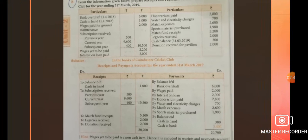In the books of Koyambutu Cricket Club, receipts and payment account for the year ended 31st March 2019. Coming to the receipt side (debit side): balance brought down — cash in hand 1,000; subscription received: previous year 500, current year 9,600, subsequent year 400 — total subscription received 10,500; match fund received 5,200; legacies received 2,000; donation received 2,000.